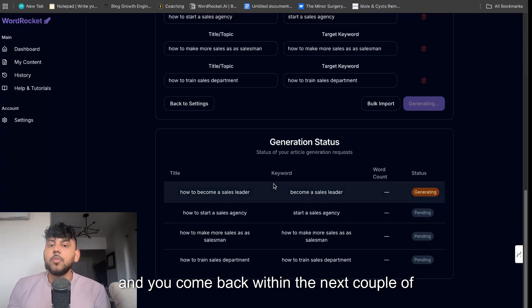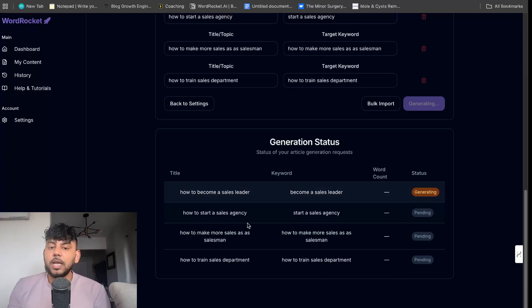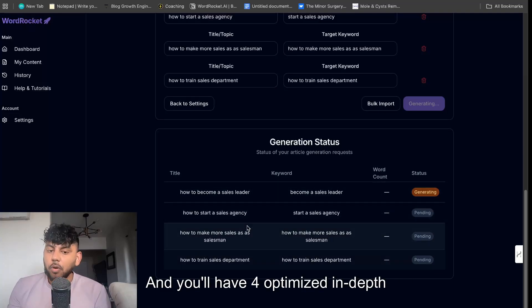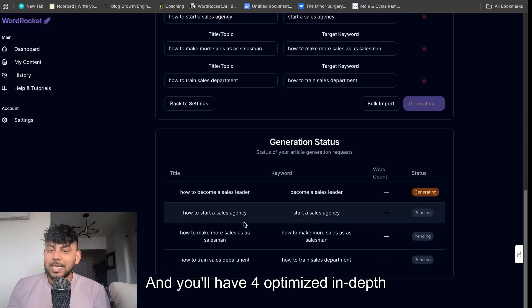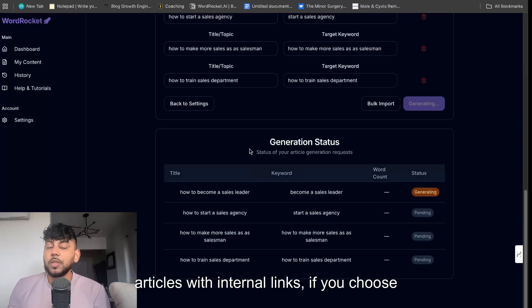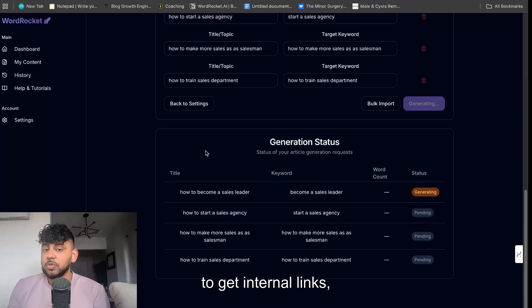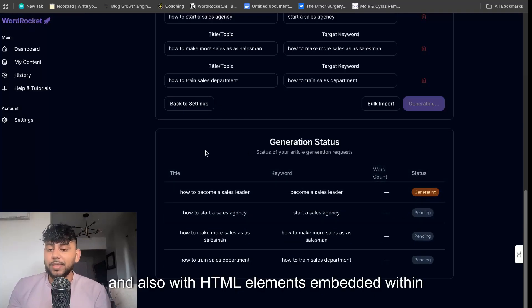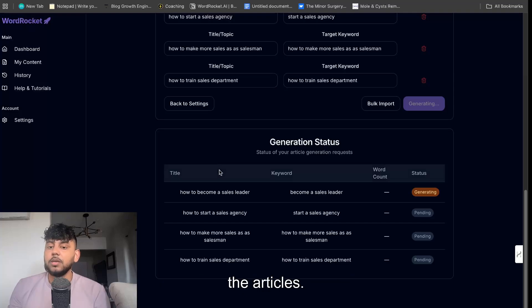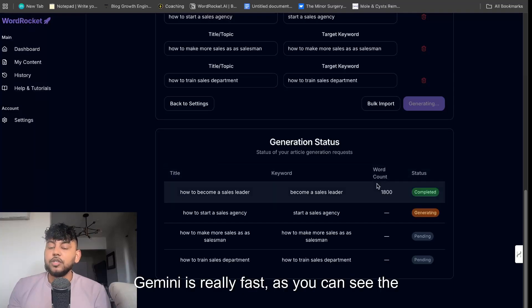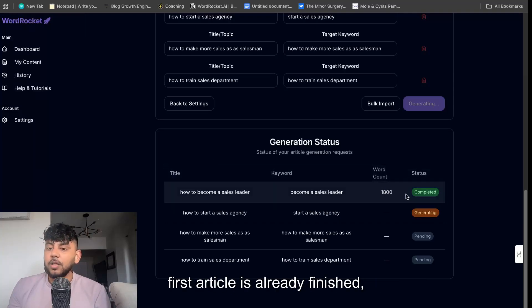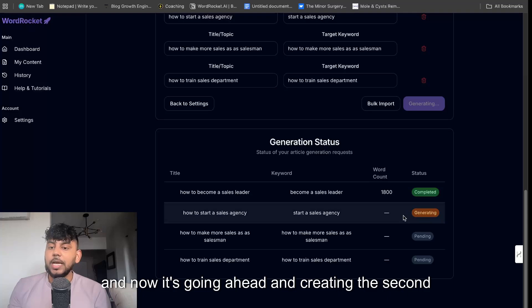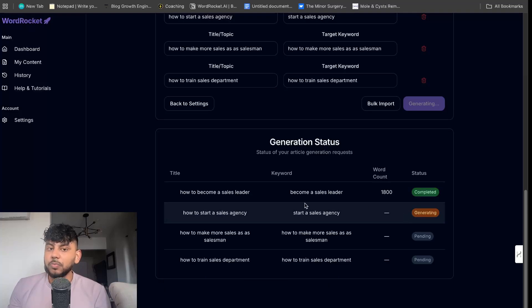You leave it here and you come back within the next couple of minutes and you'll have four optimized in-depth articles with internal links if you choose to get internal links, and also with HTML elements embedded within the articles. Gemini is really fast. As you can see, the first article is already finished and now it's going ahead and creating the second article.